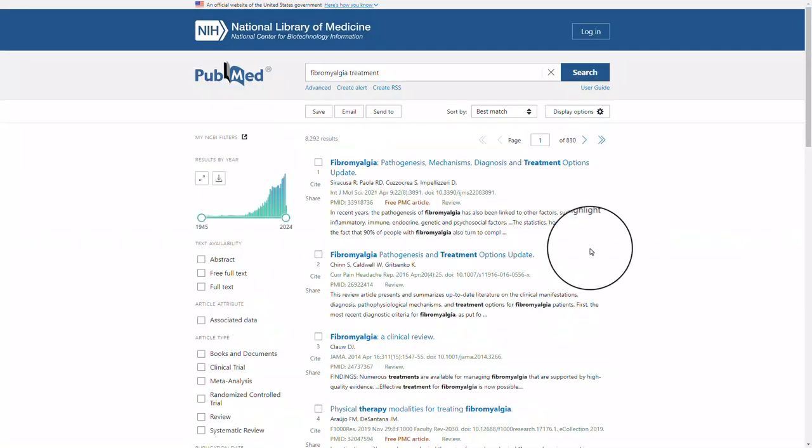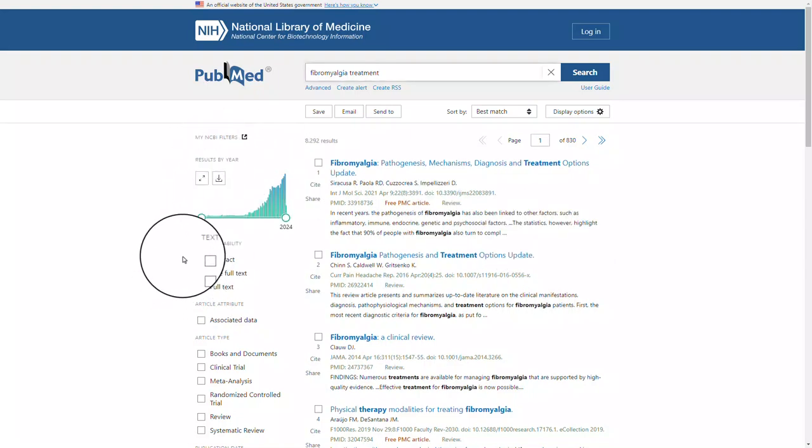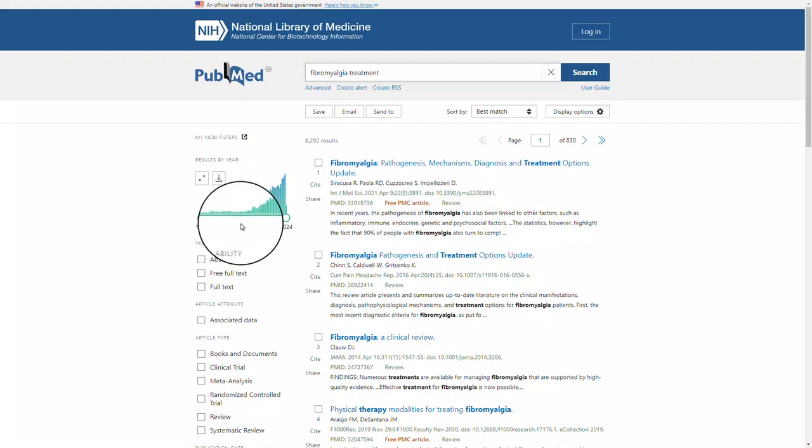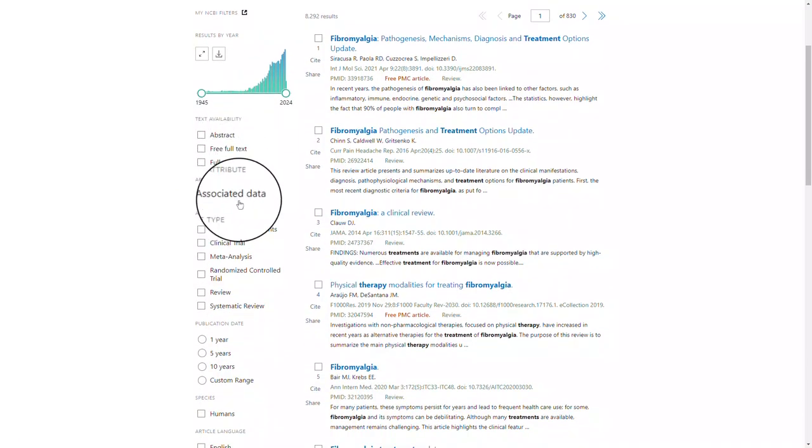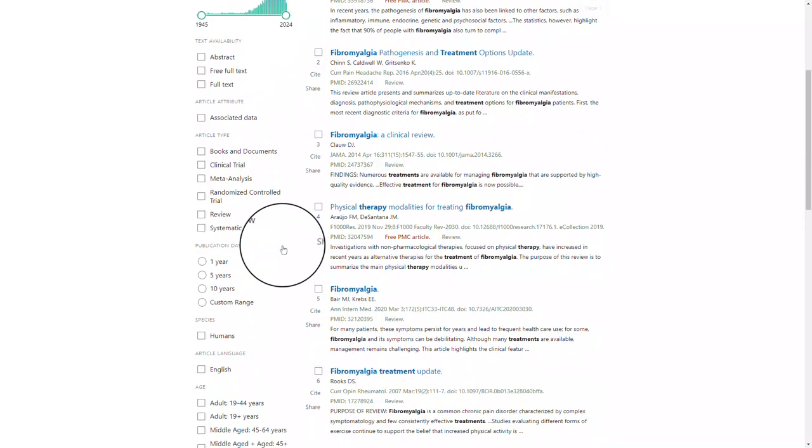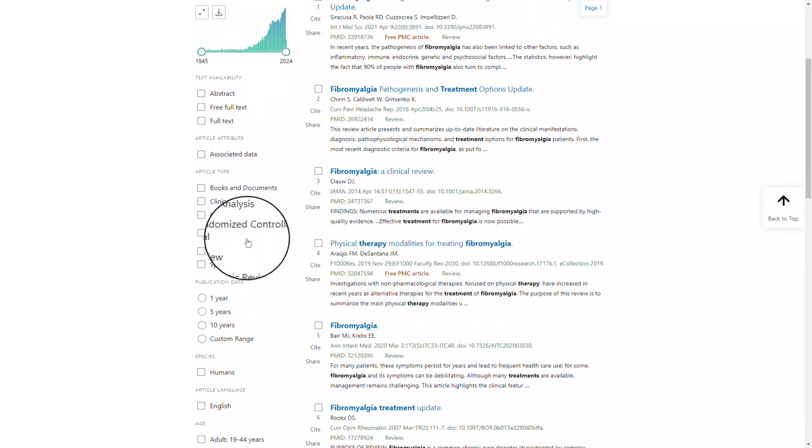On the left-hand side, you will see all of your filters. This is where you will be able to filter by date, as well as full text or abstract. About your fourth filter down, you are going to find your article type.